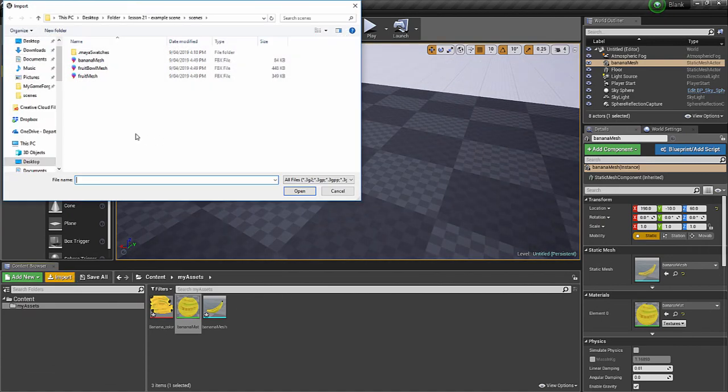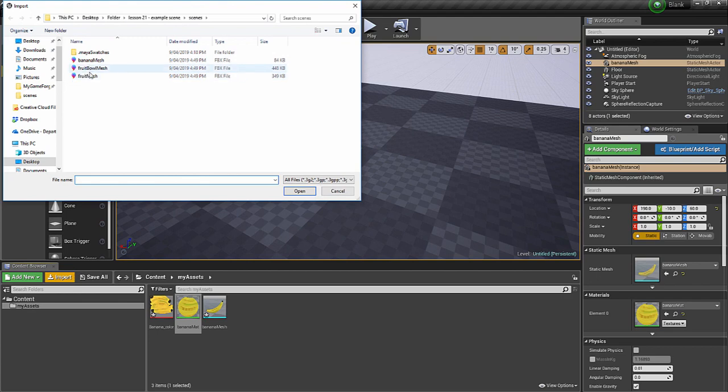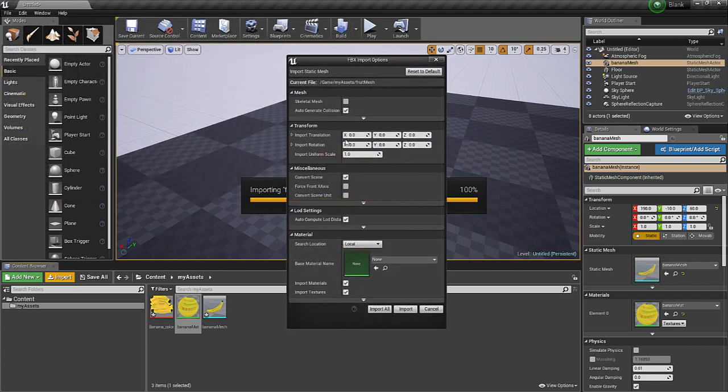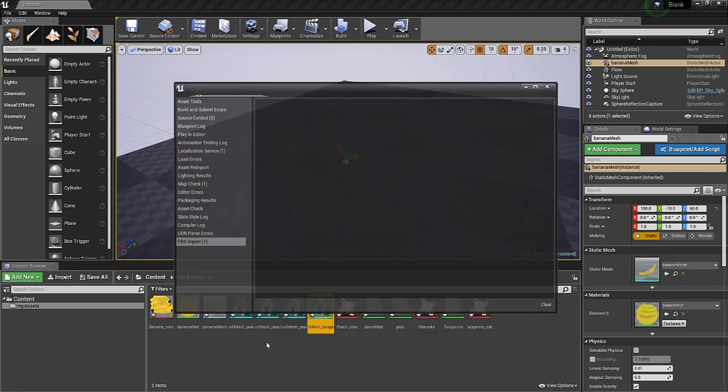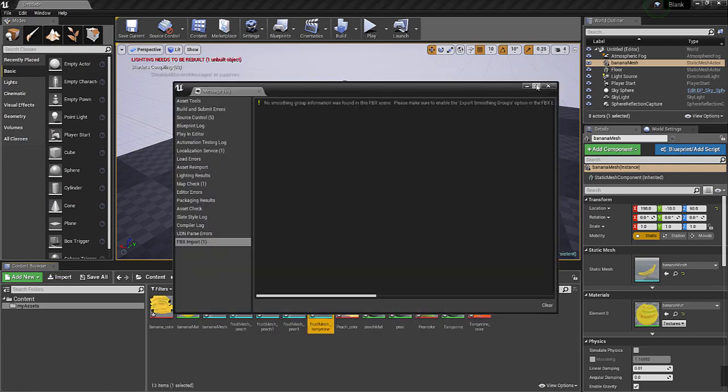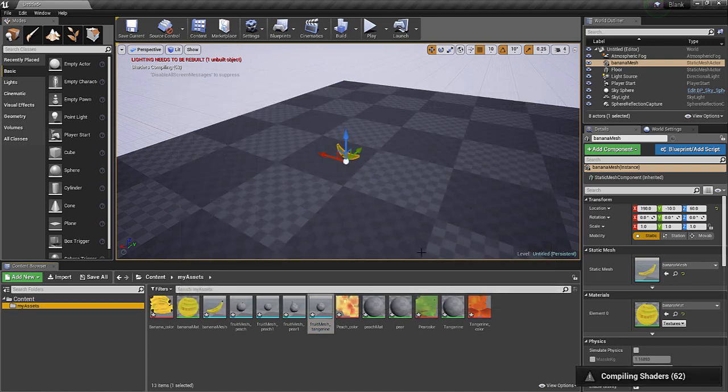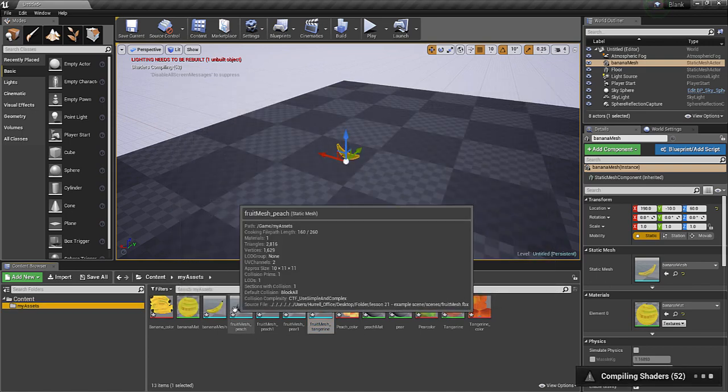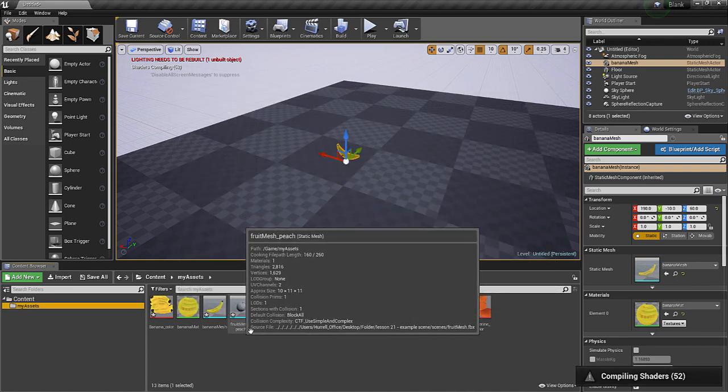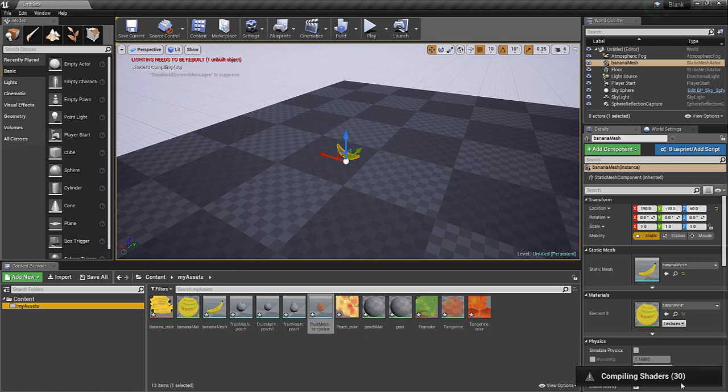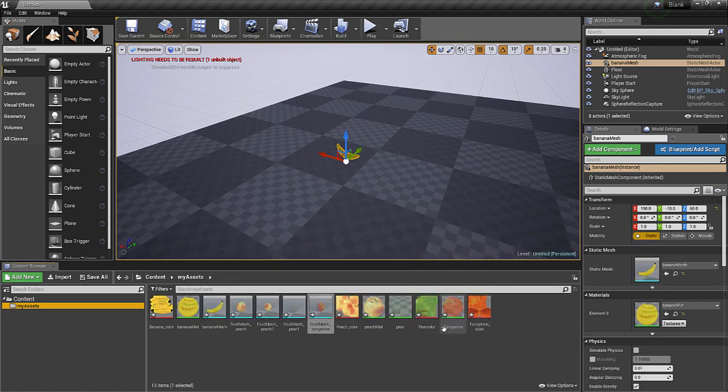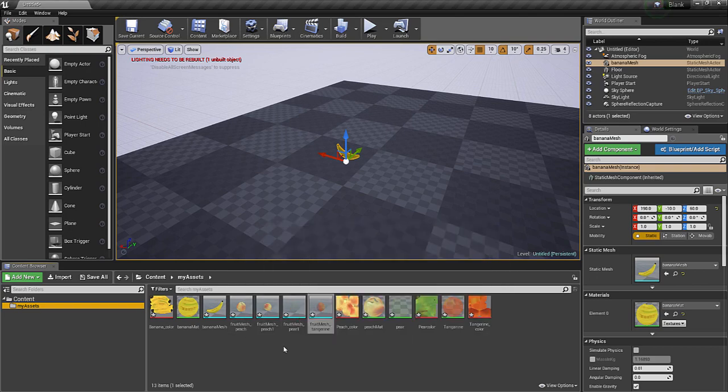Now, let's see what happens when I import my fruit mesh. I'll open that, keep those the same. And you can see it's created my static meshes. It's just compiling the shaders, which means the textures. And it's got all these along with it, and it's brought them all along.